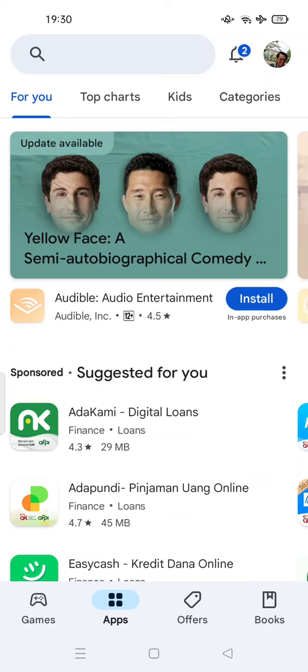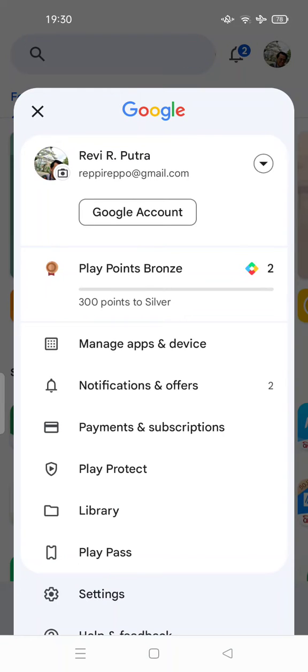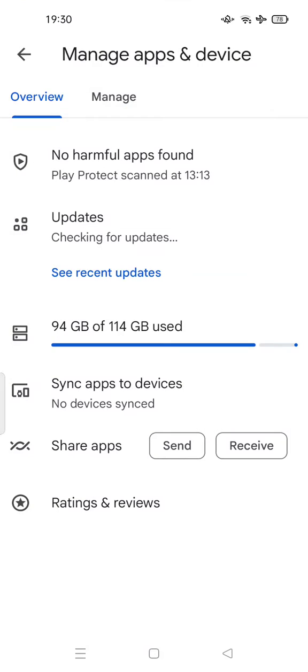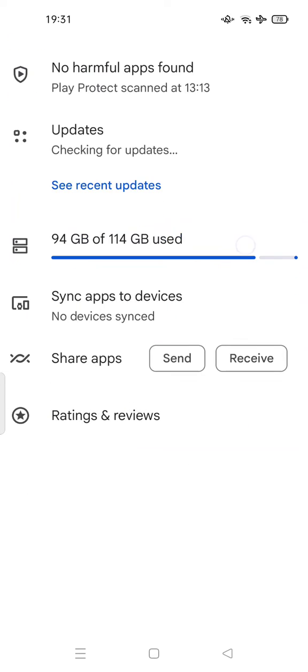The second way is via Play Store. You can search for your application in Manage Apps and Device. Please feel free to try.